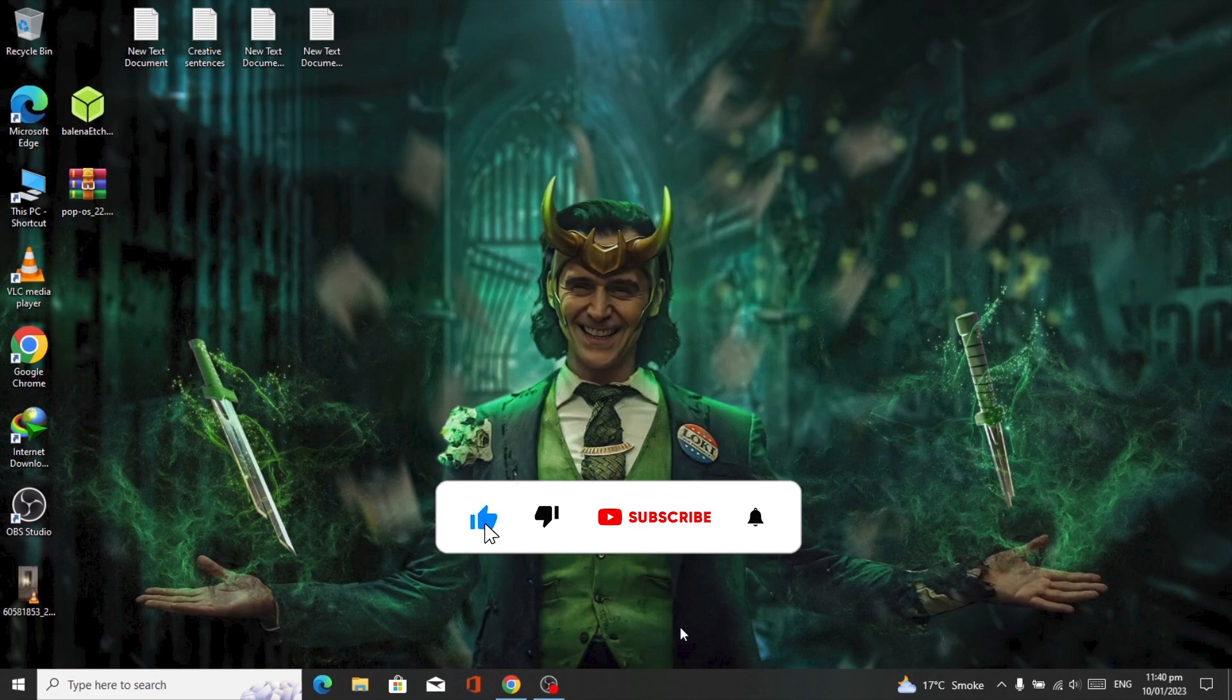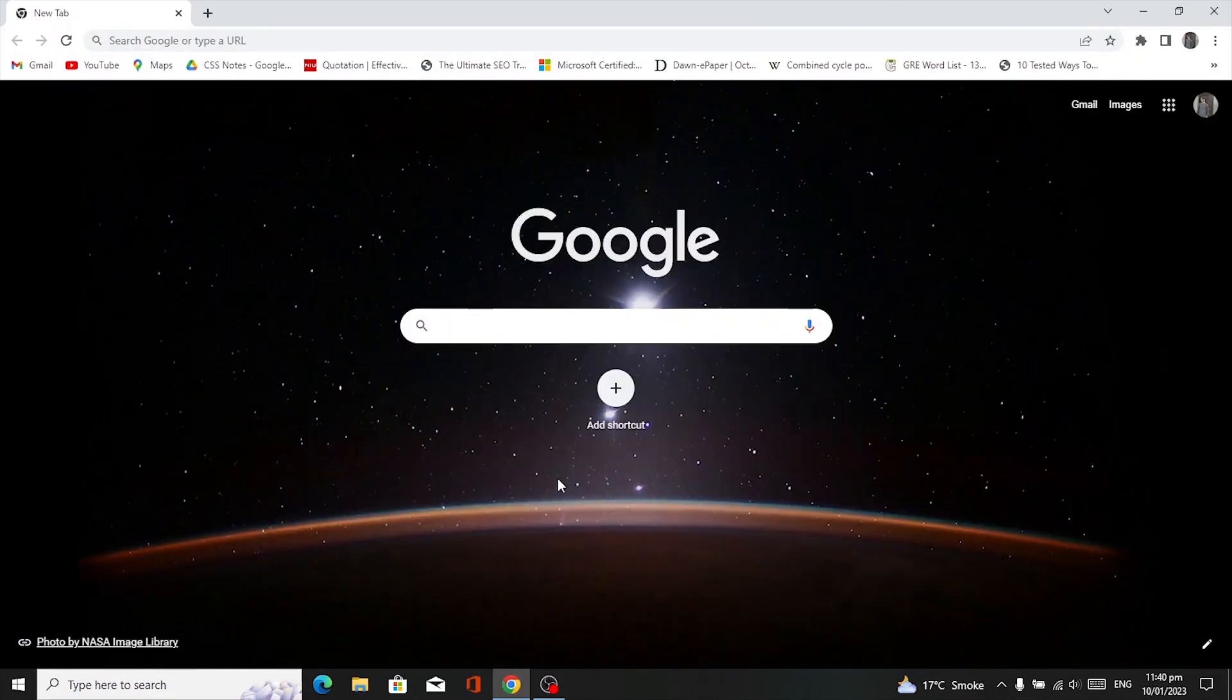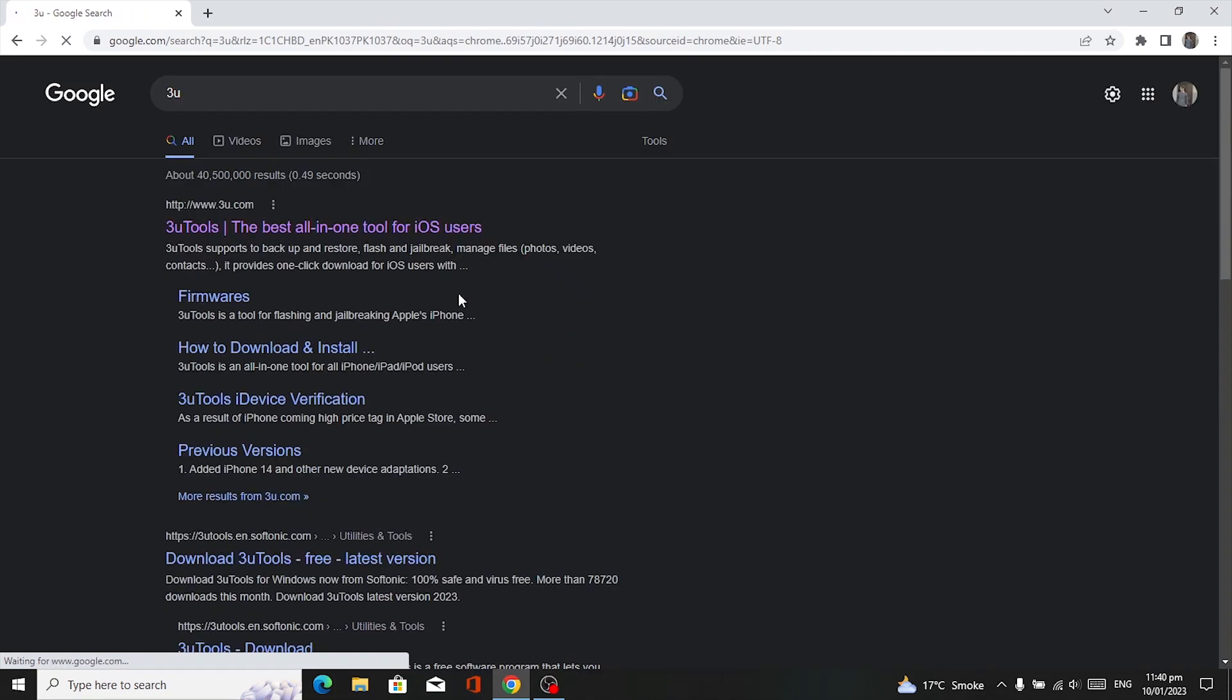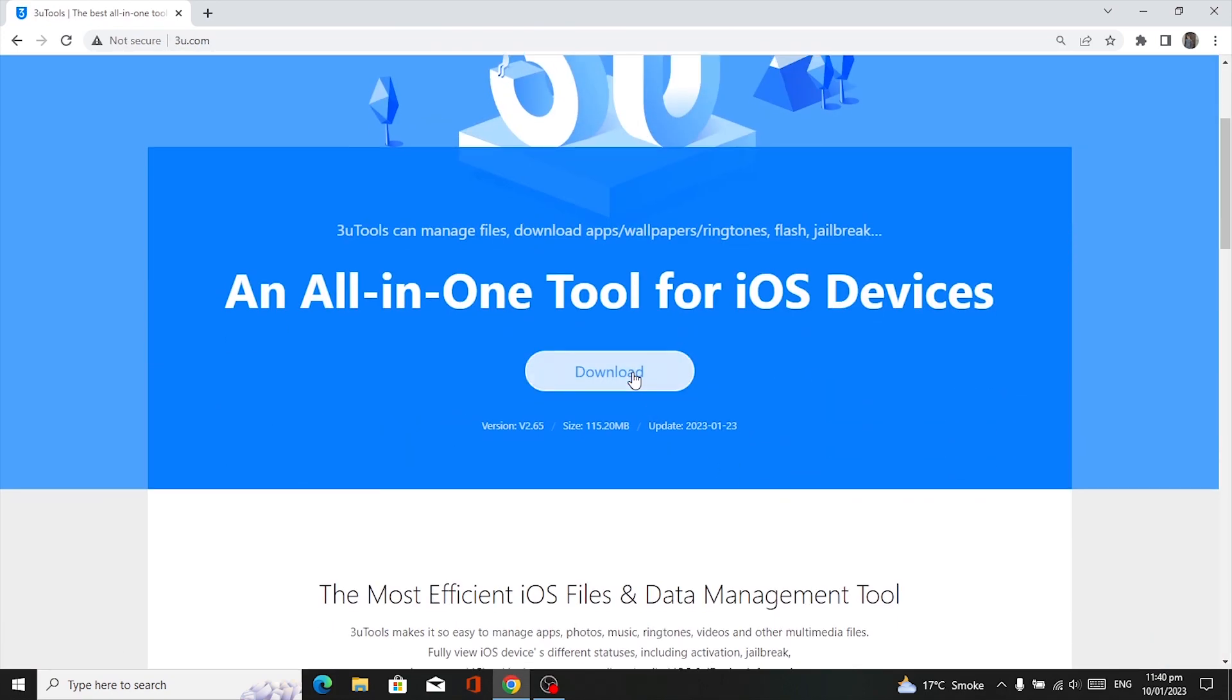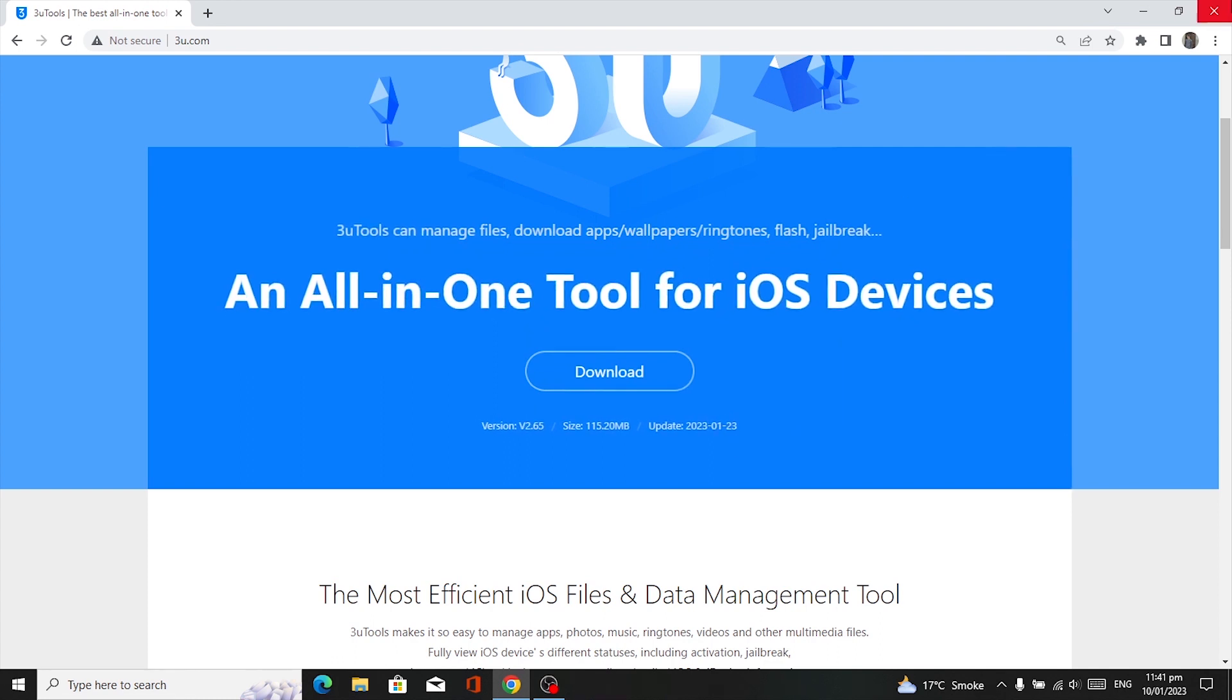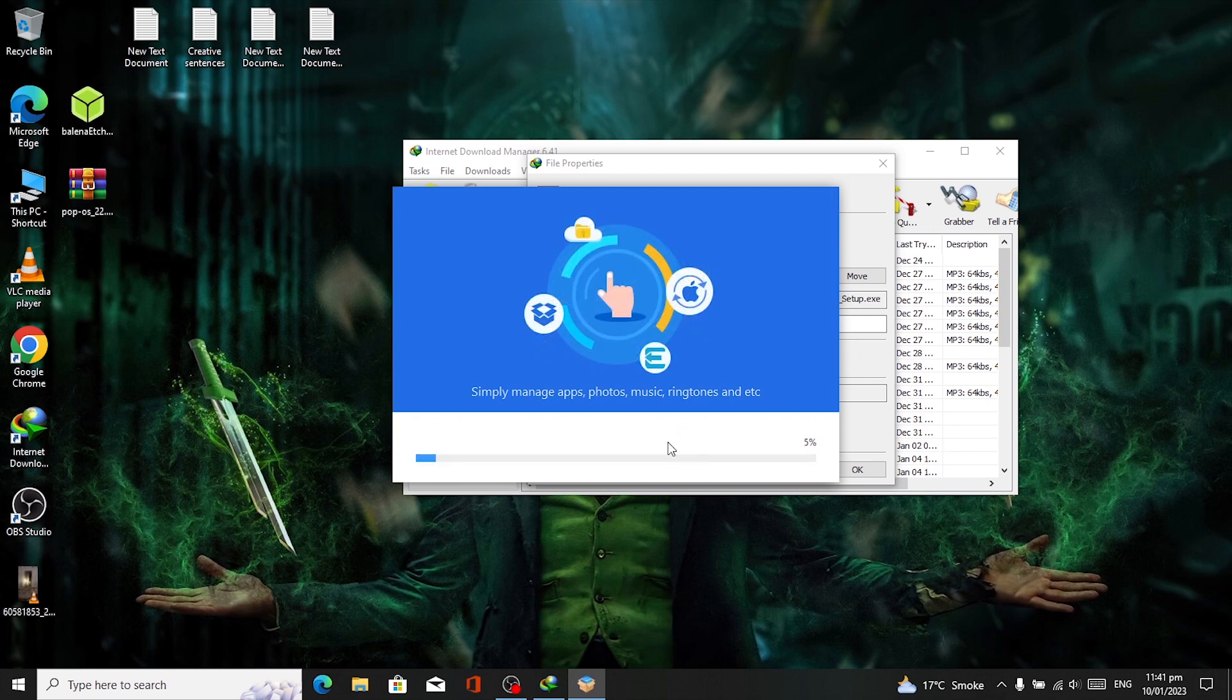First, you need to download the 3U Tools software. You can download it from the 3U Tools website. Open the browser, search 3U Tools on Google, and open the first link. Click on download. I won't be downloading as I've already downloaded it. After downloading, install and open the software. It will take a few minutes to install.